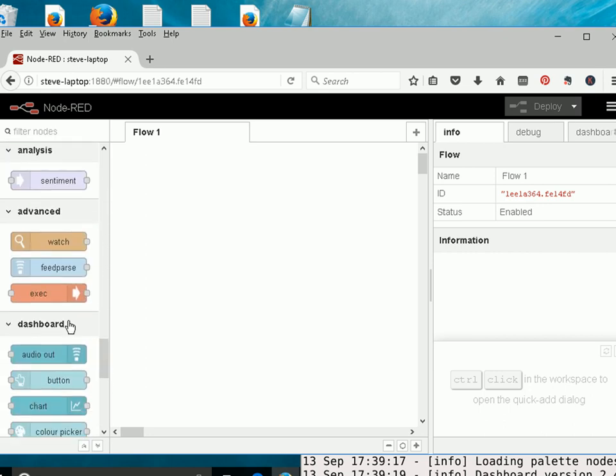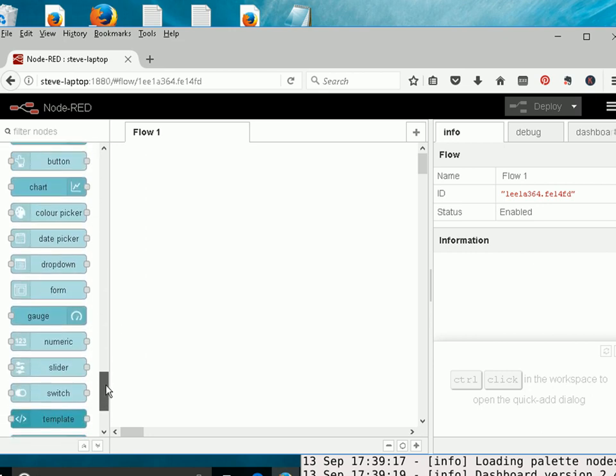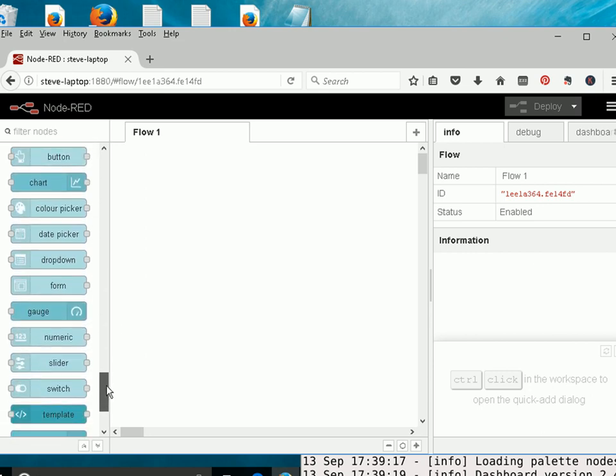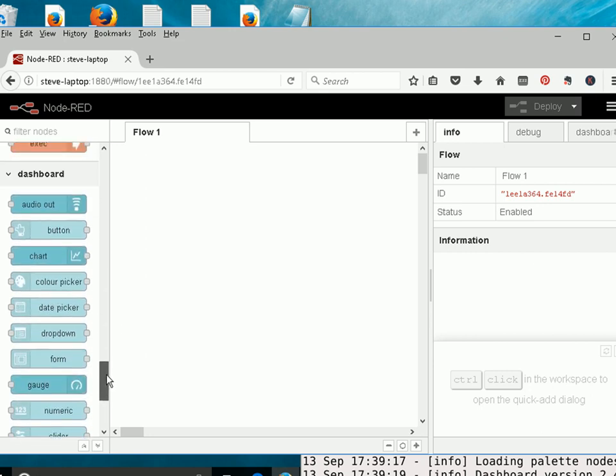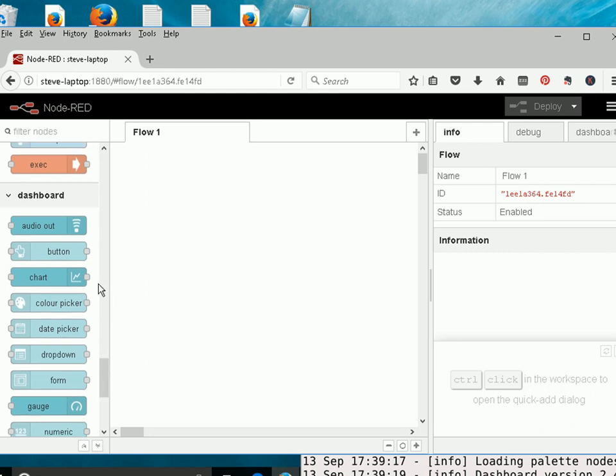Right at the bottom we have Dashboard. Now you may not see these. These are optional modules, or optional nodes. You need to install the Dashboard module. And I cover that on the website under the Install section. So if you've not seen this, it's because you haven't installed the Dashboard module.